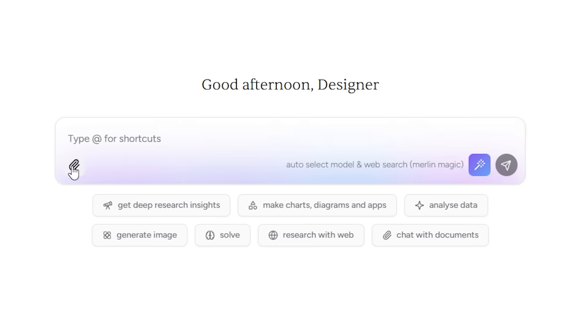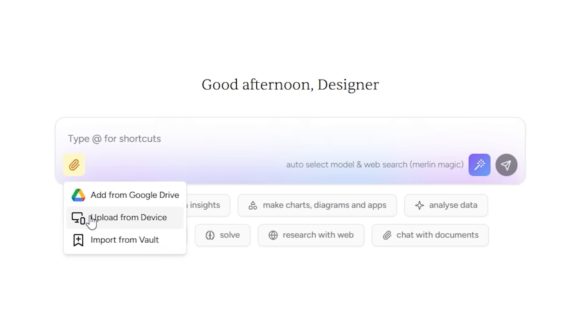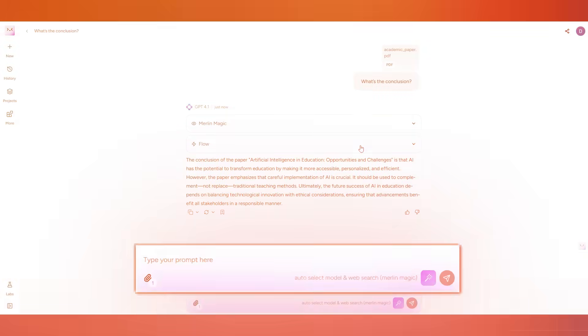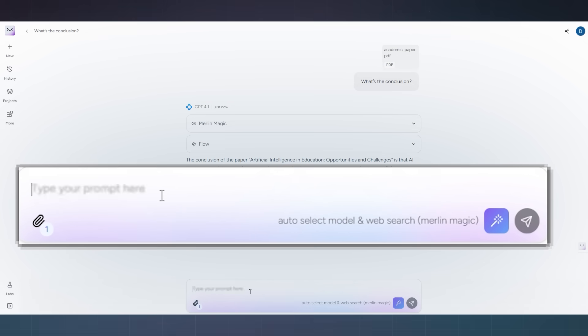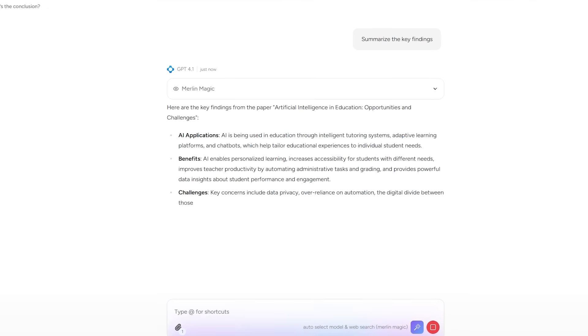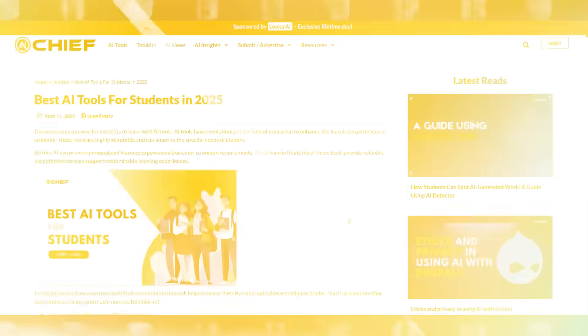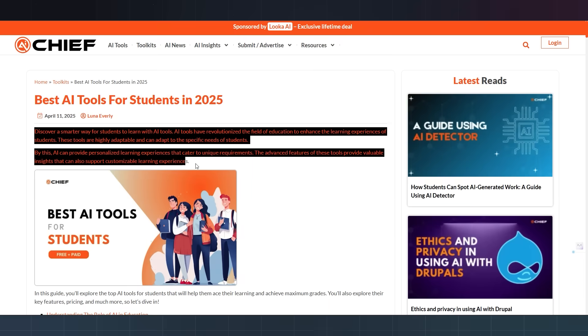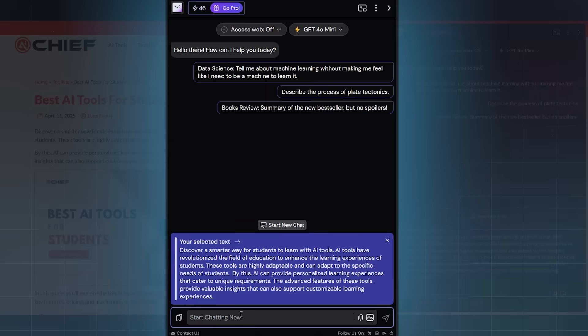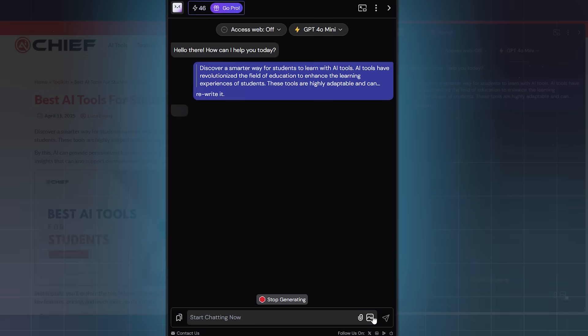Need to research a long PDF or academic paper? Upload it into Merlin and you can literally chat with it. Ask questions like "What's the conclusion?" or "Summarize the key findings." Imagine the time that saves for students and researchers. And on websites, highlight text, right-click, and chat directly with Merlin to explain or rewrite it.